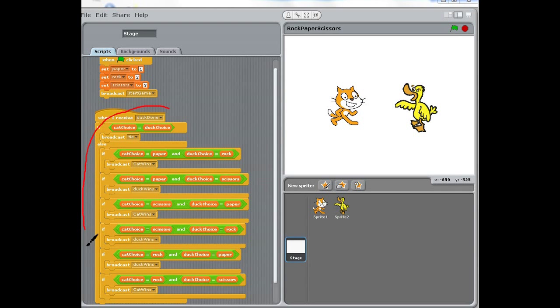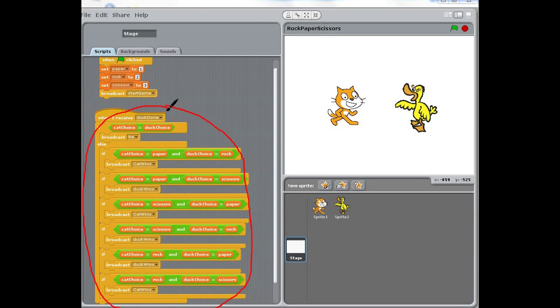So here you can see we have a lot of if statements, and we're comparing whether the cat's value equals the duck's value, and so on.